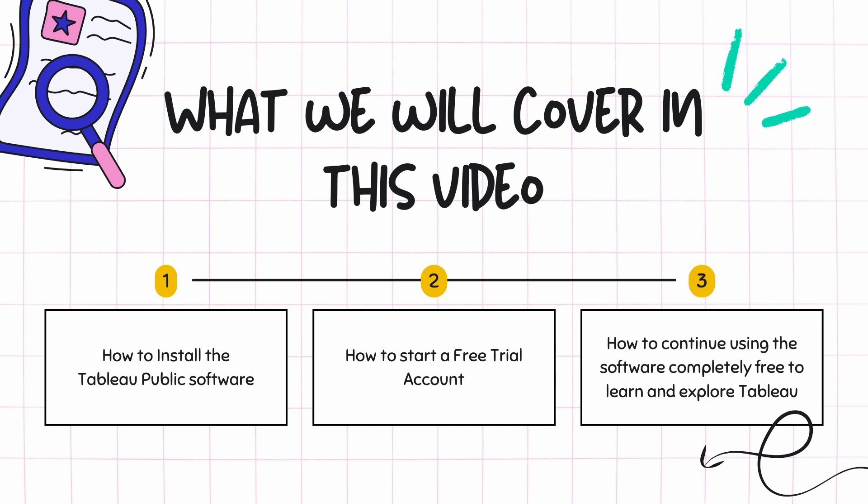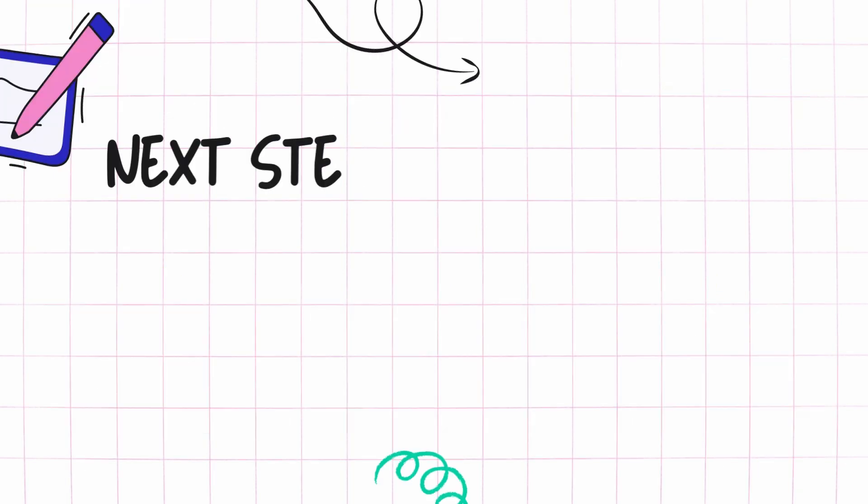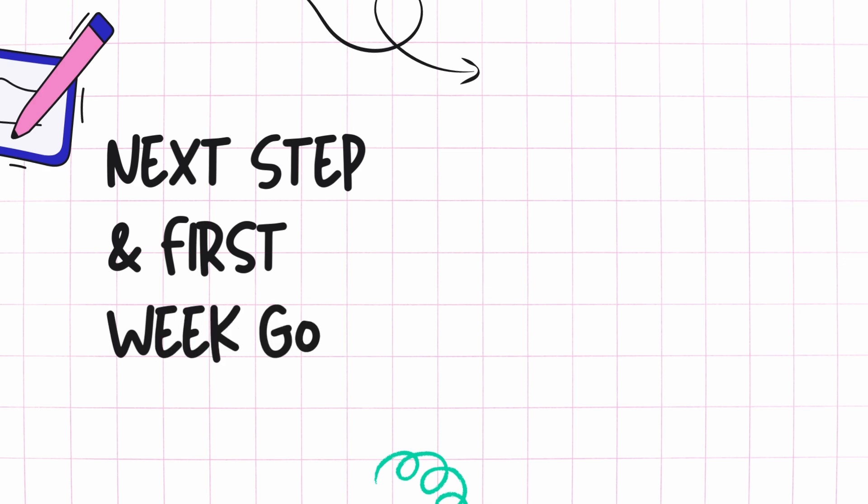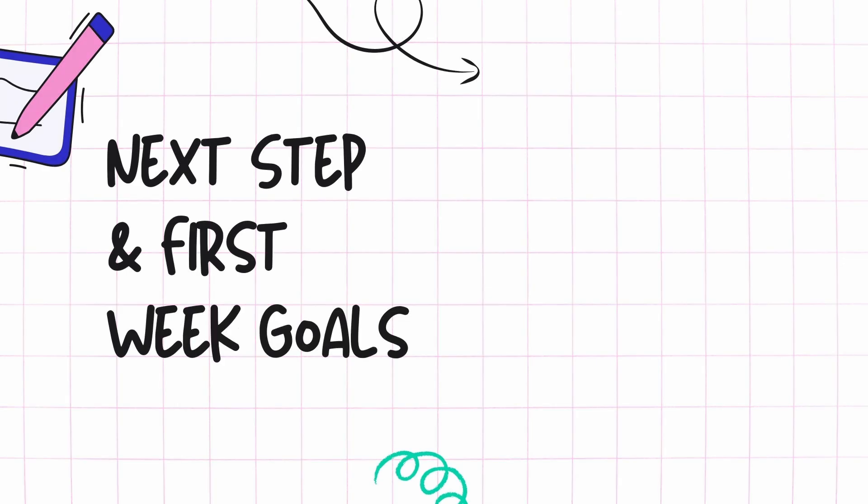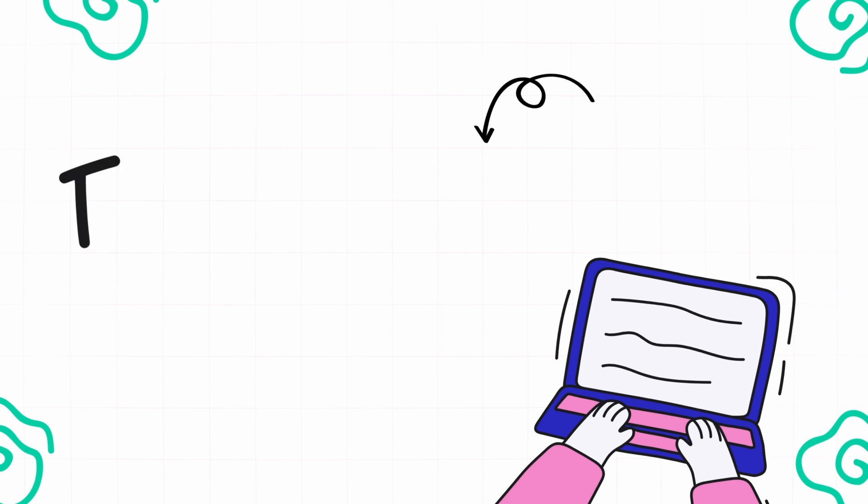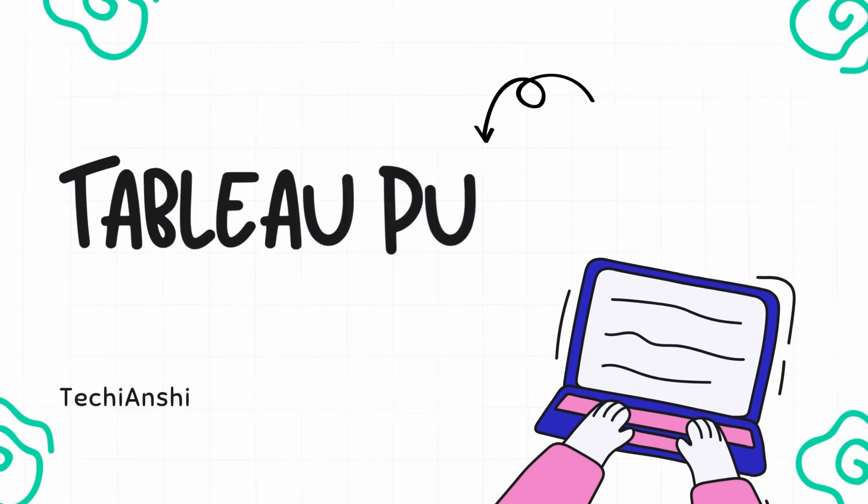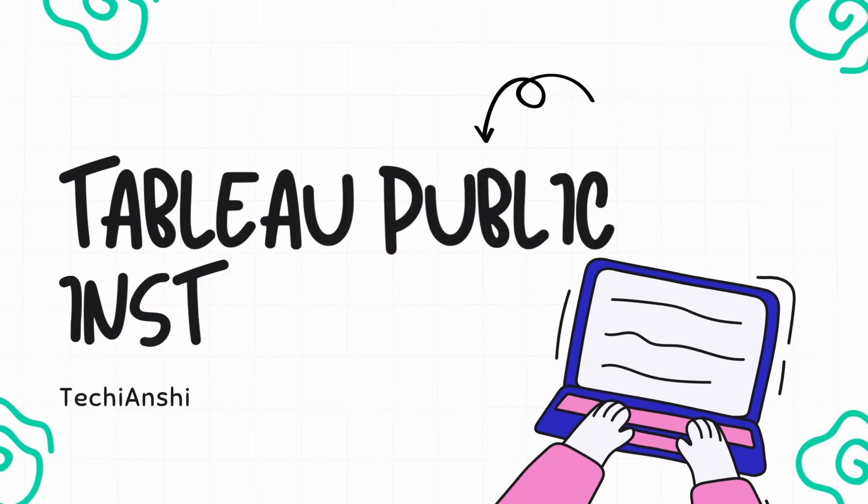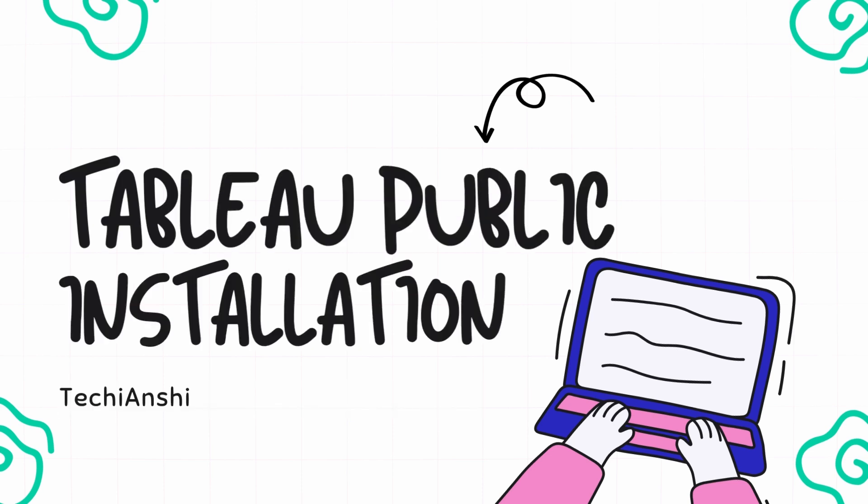In this video I will also give you a quick glimpse of how you can set up a quick sheet in Tableau, and then we will look at some of the next steps and the goals that you can have while you're learning and discovering this amazing software. So without further ado, let's get right into this video.